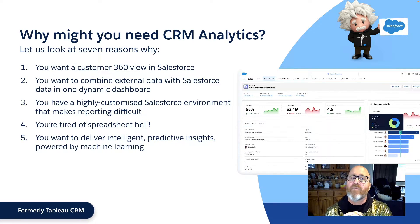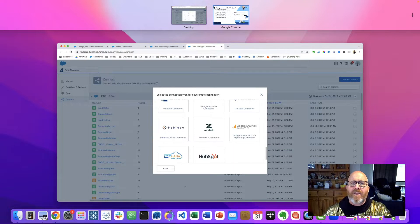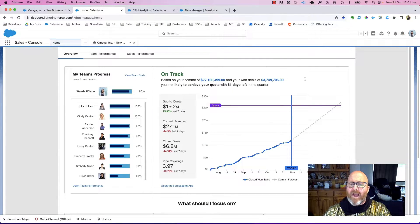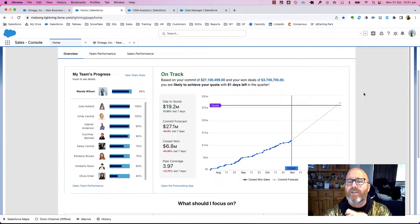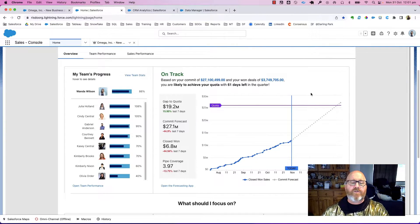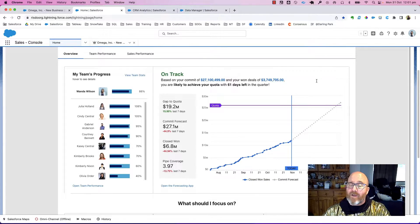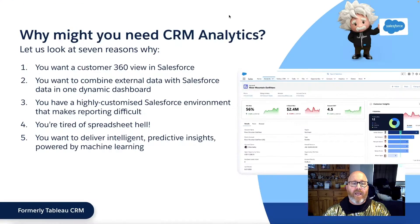Reason number five: you want to deliver intelligent predictive insights in Salesforce without going to external platforms. You want to take advantage of artificial intelligence and machine learning, such as the intelligent forecasting you're seeing here, which is backed by a no-code advanced machine learning capability called Einstein Discovery. You can't do that with out-of-the-box reports and dashboards, but you can do it in CRM analytics.